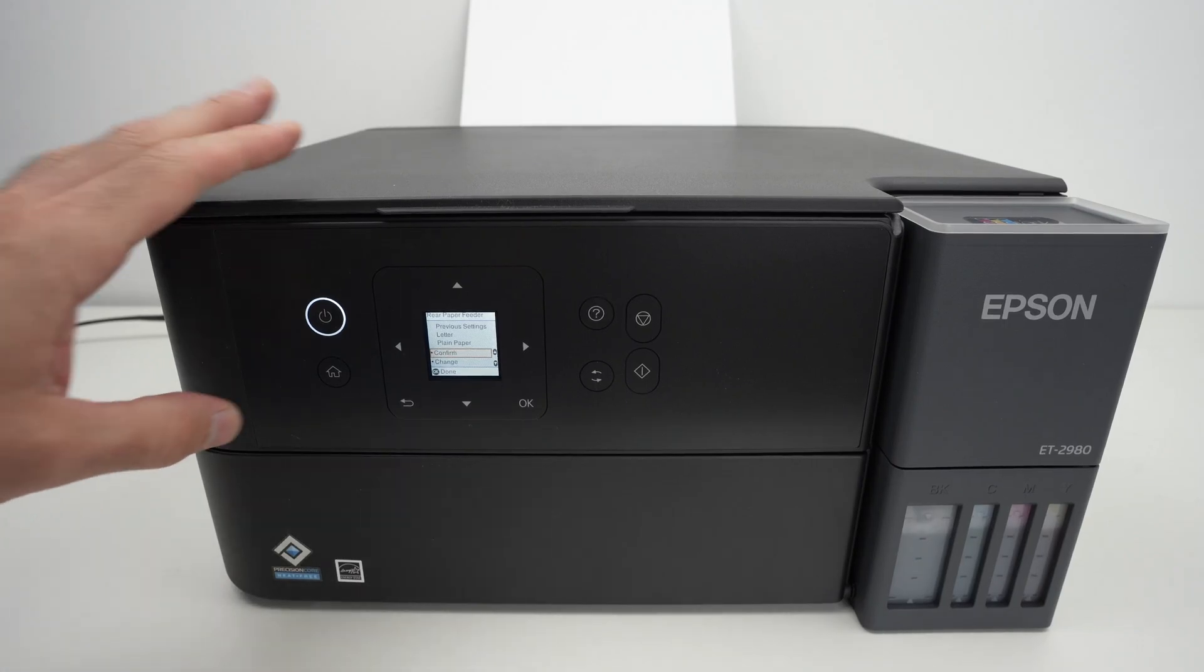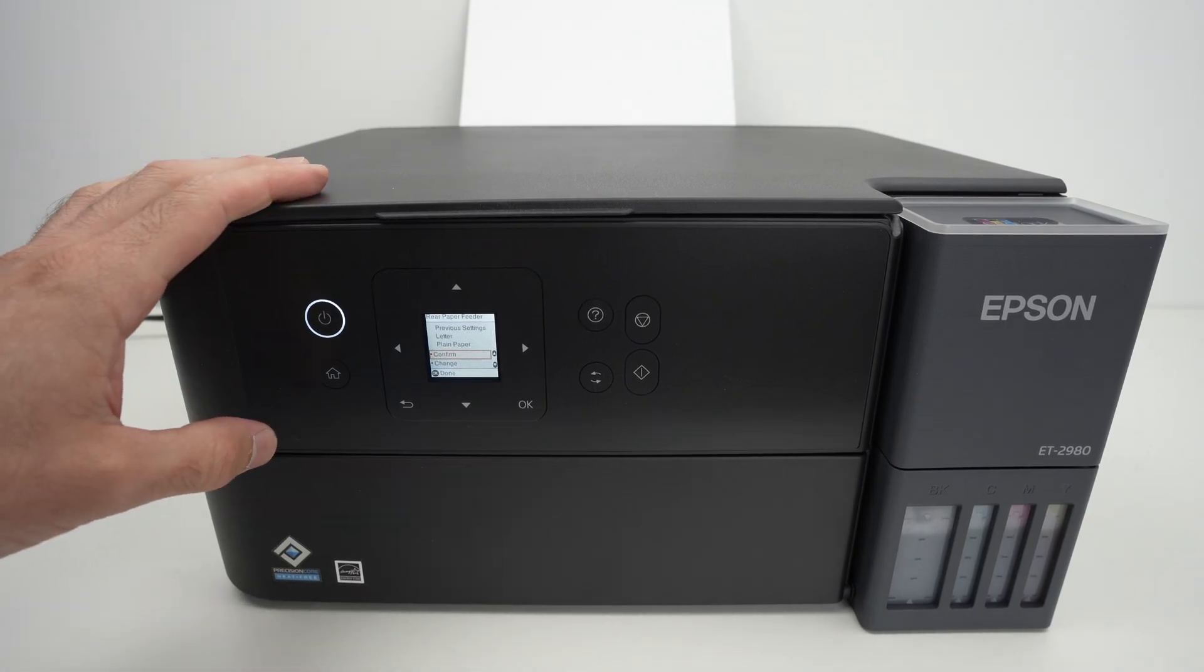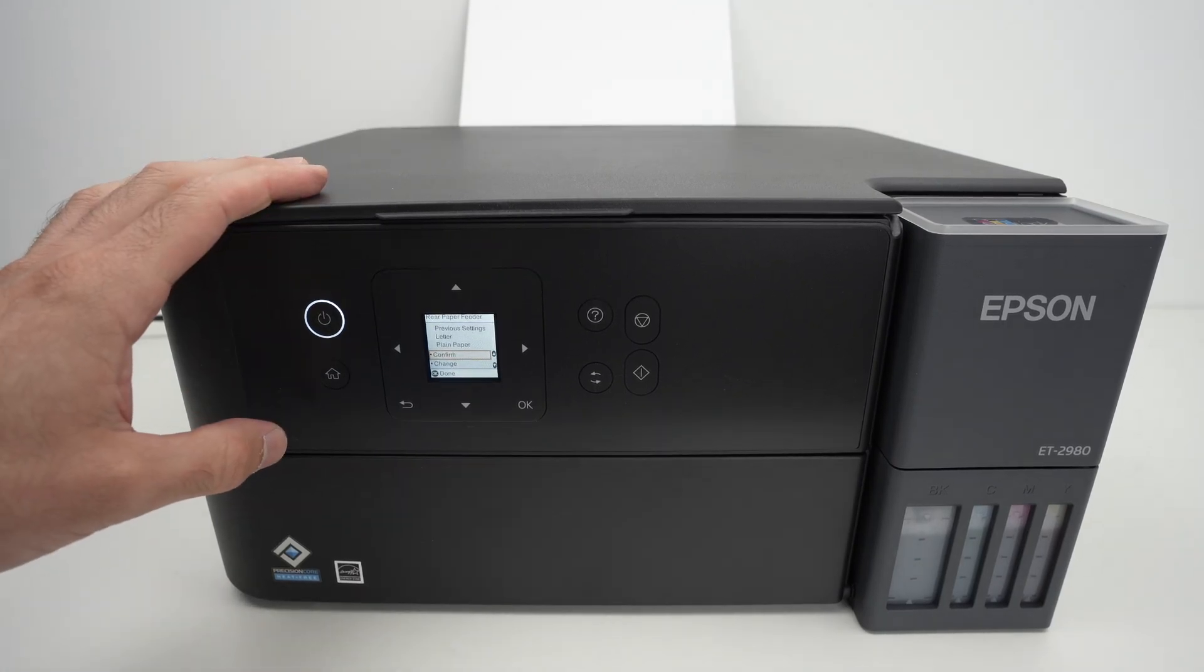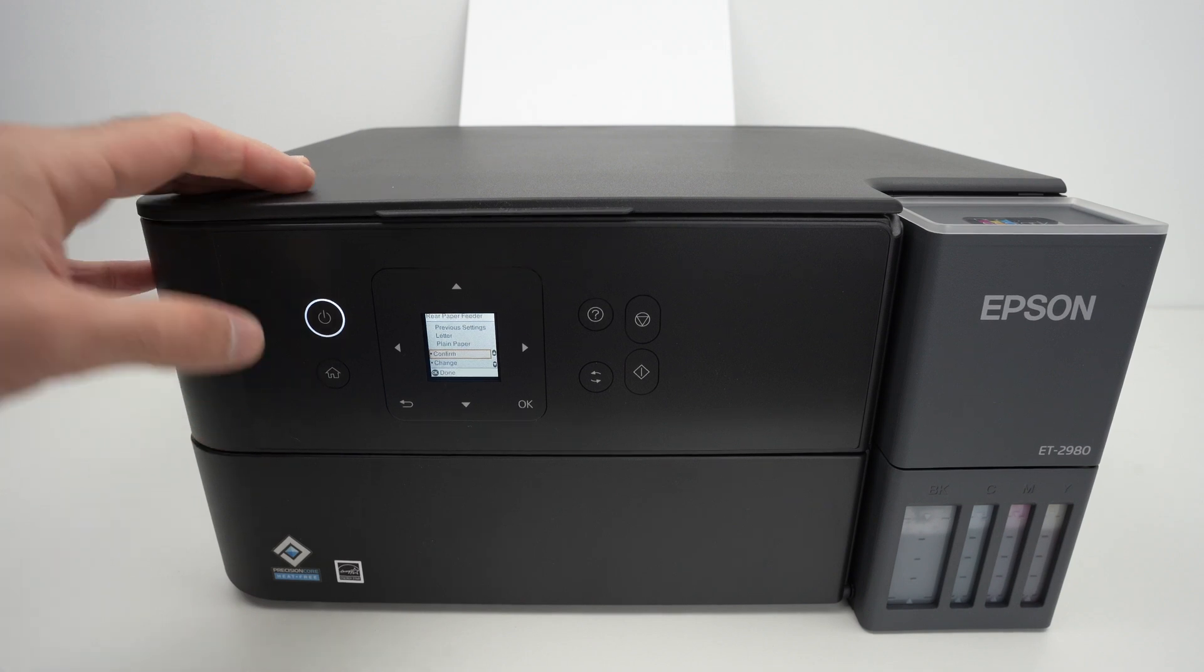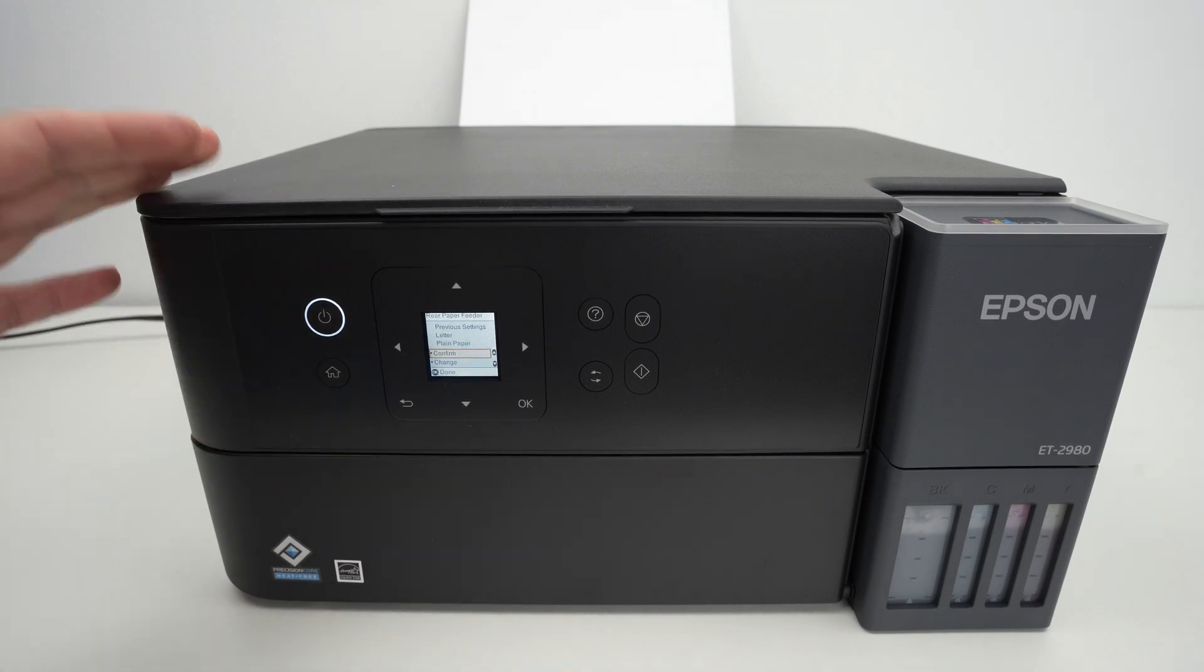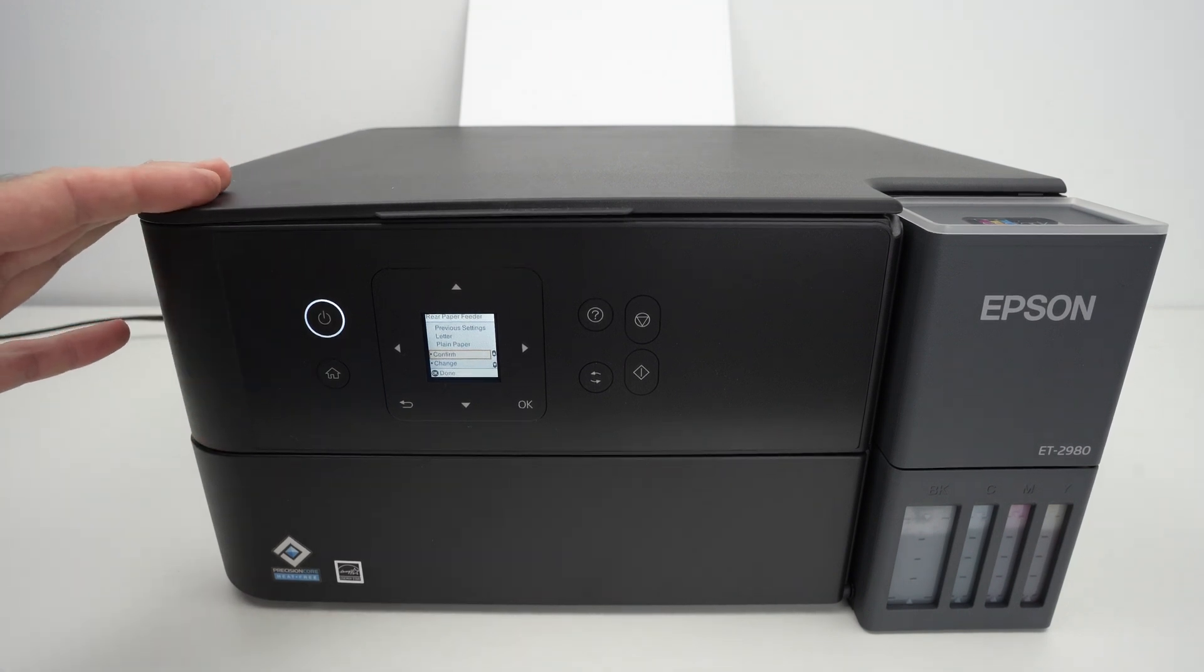In this video, I want to show you how to connect your Epson EcoTank ET2980 to the Wi-Fi. So, let's get started.